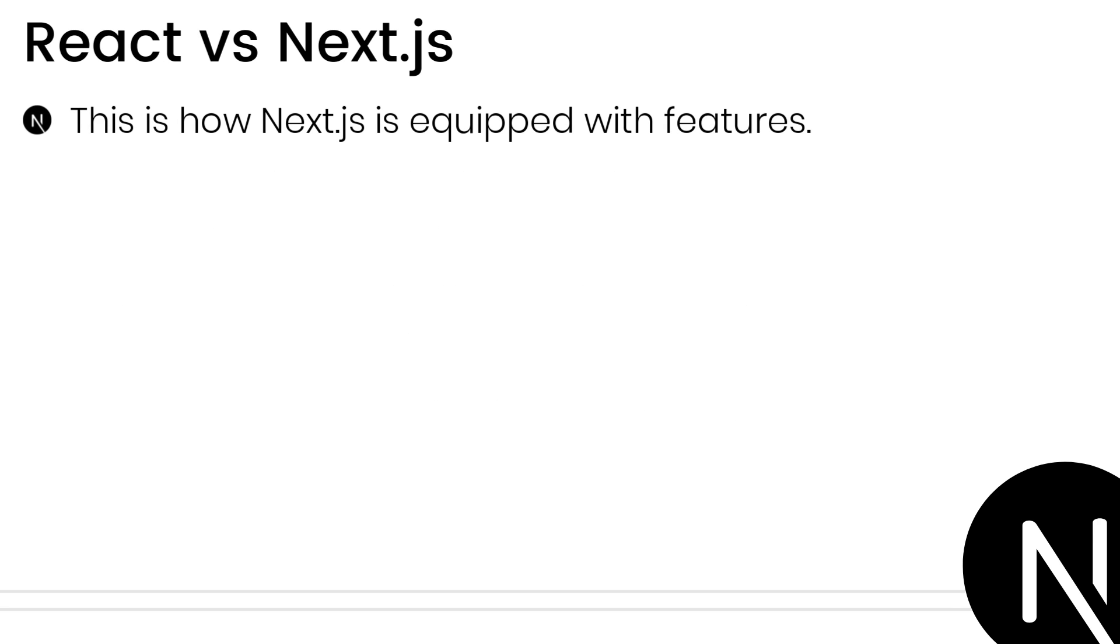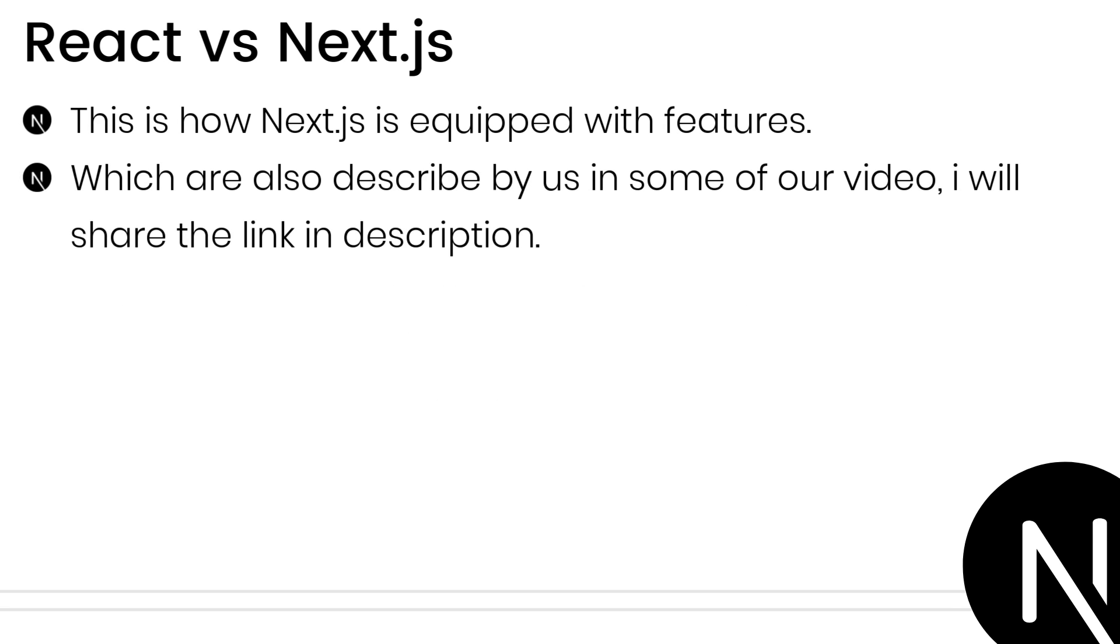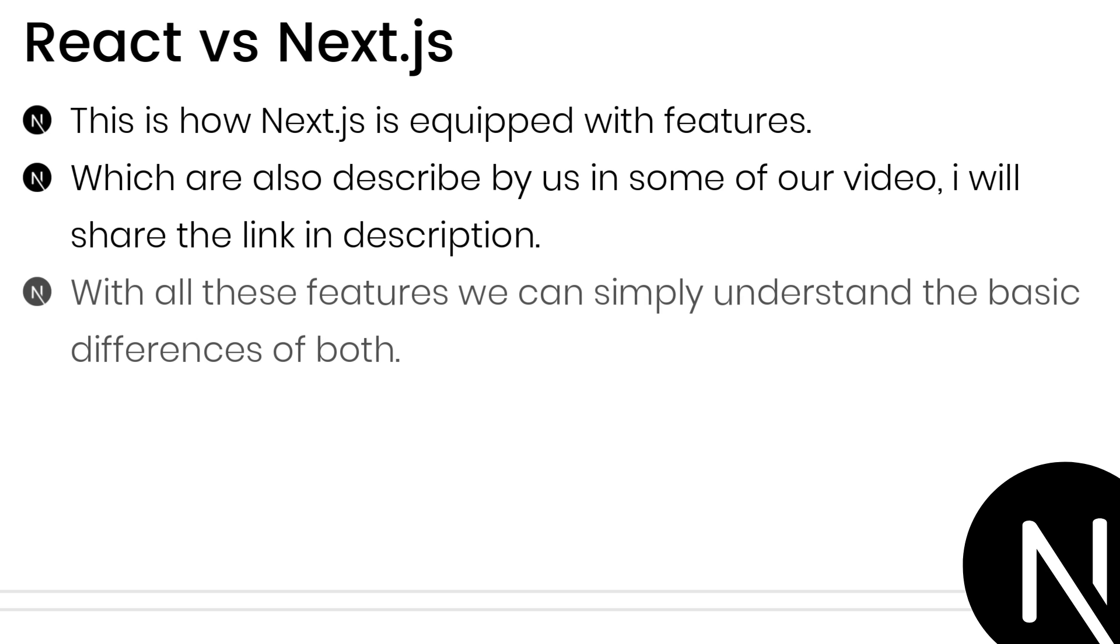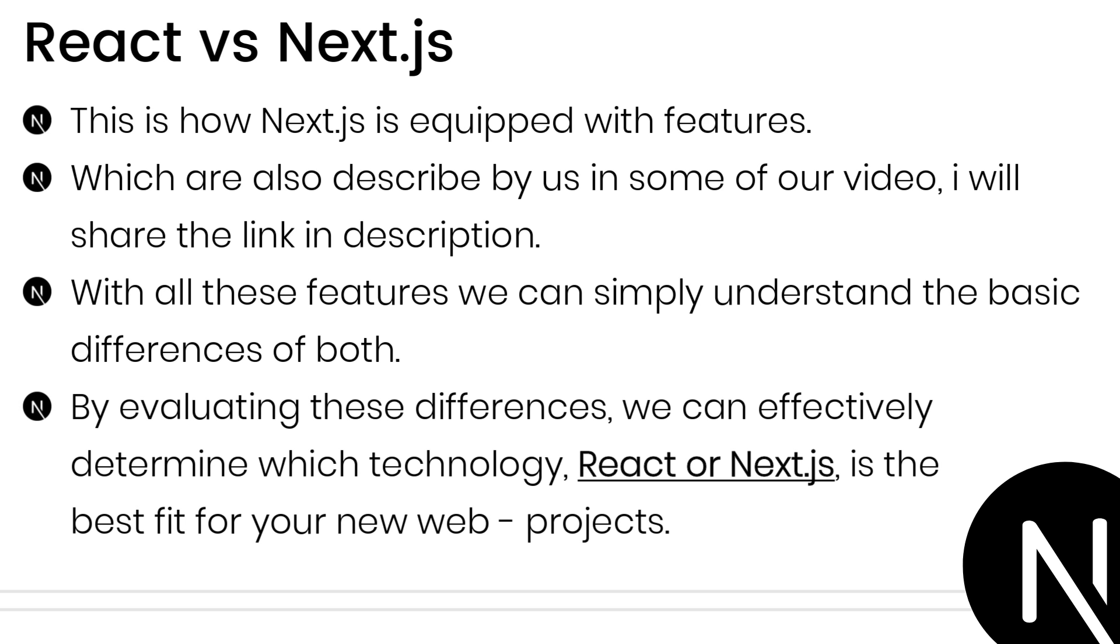This is how Next.js is also equipped with other features, which are also described in some of our videos. Those links are shared in the description. With all these features, we can simply understand the basic differences of both. By evaluating these differences, we can effectively determine which technology, React or Next.js, is the best fit for your new web projects.